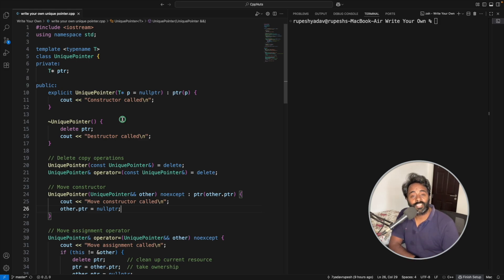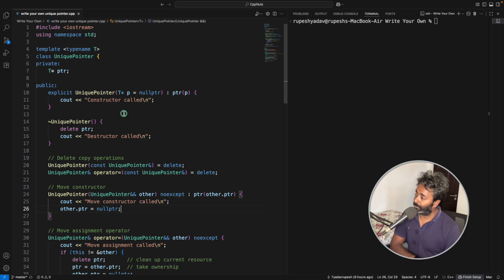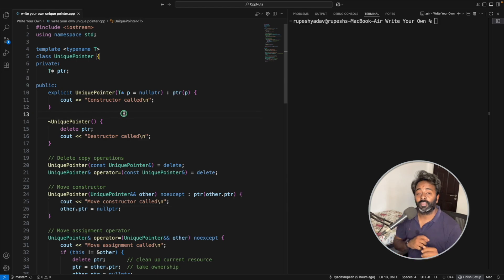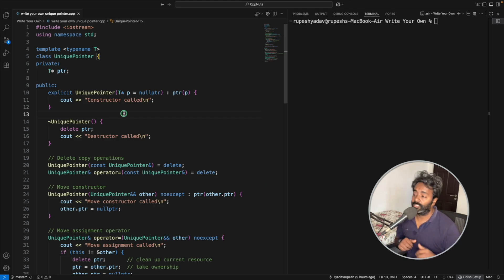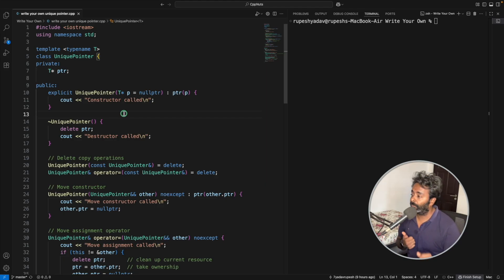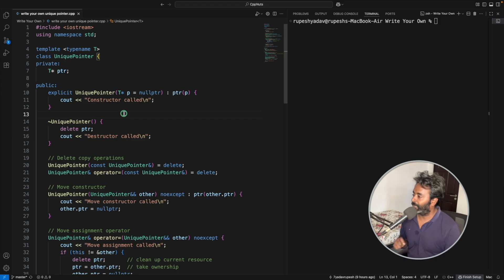Hello, this is Rupesh and you are watching CppNuts video series on C++. This video is about writing your own unique pointer class. This is a very famous interview question so it's going to be very interesting.